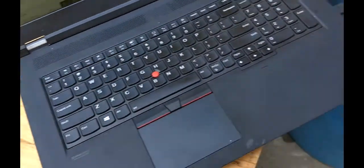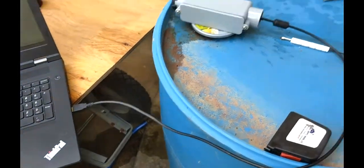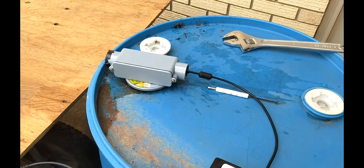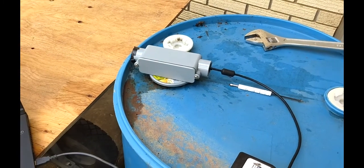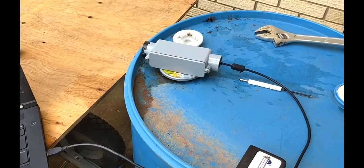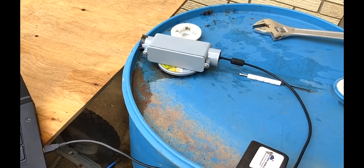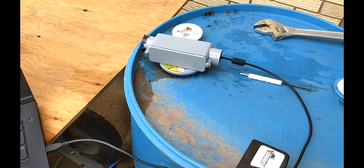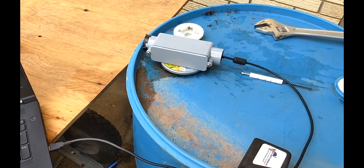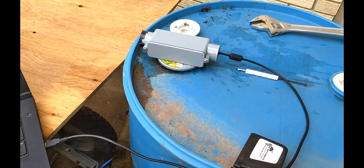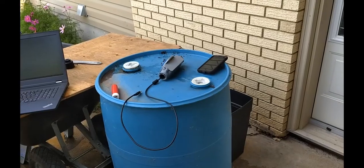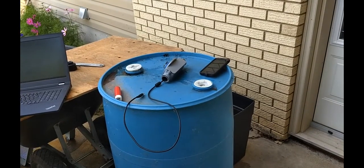So instead of having it connected to the laptop like this, I am going to get a little USB battery pack and then we'll show you how it's supposed to work when you've got it installed.